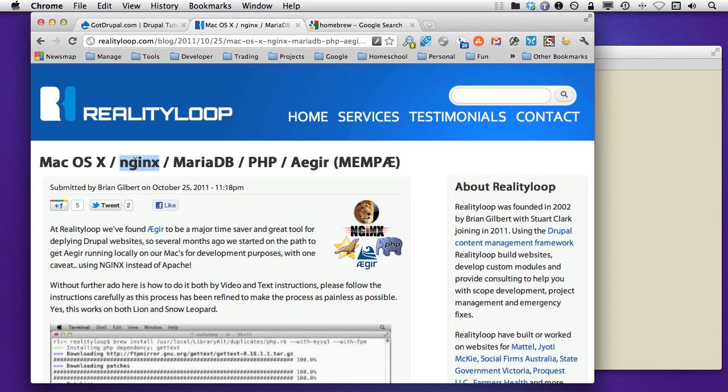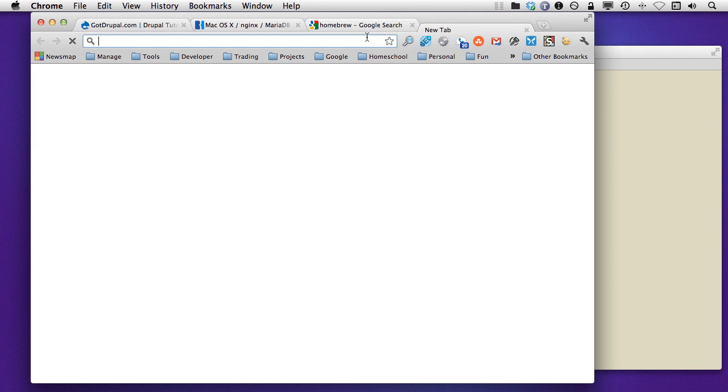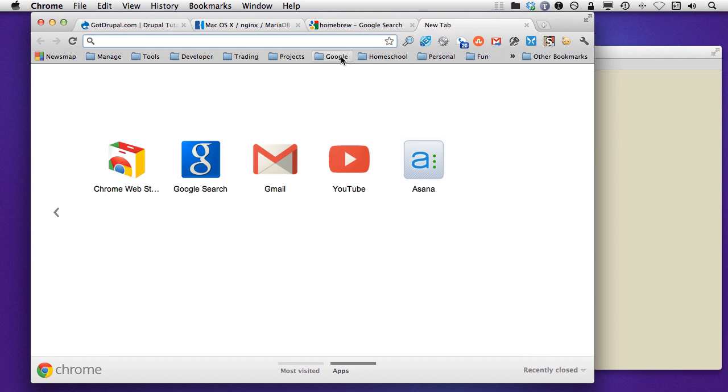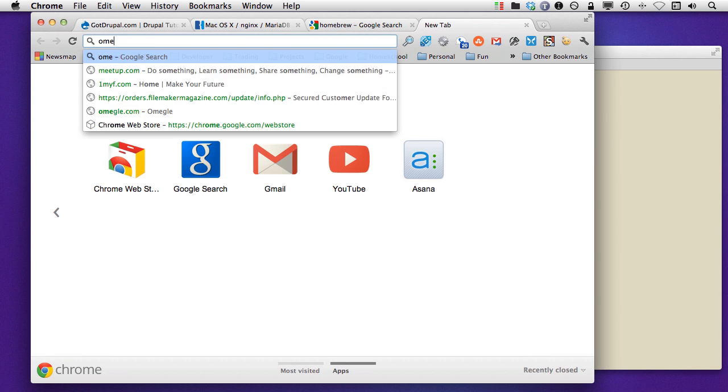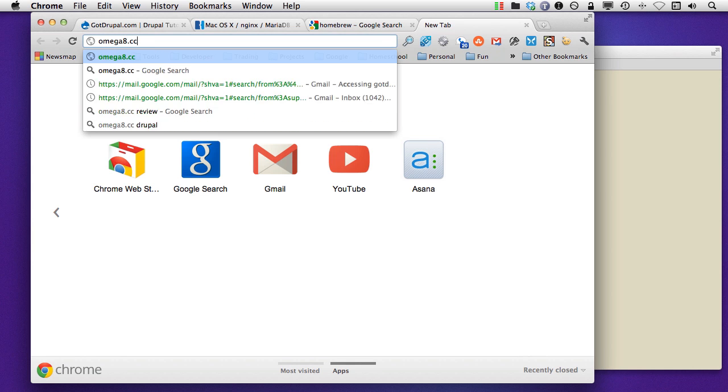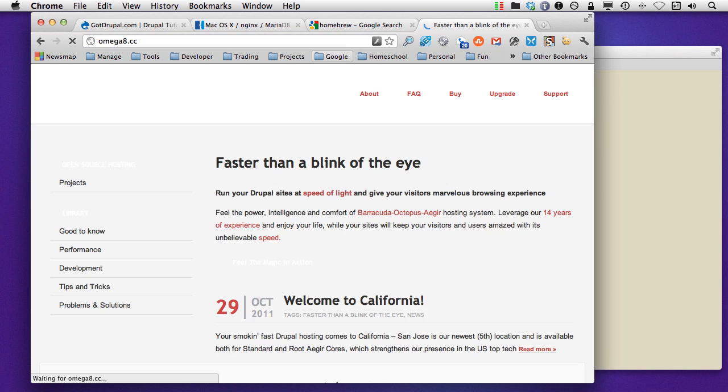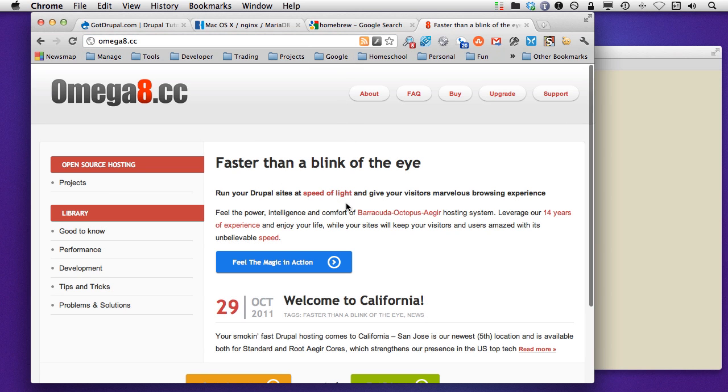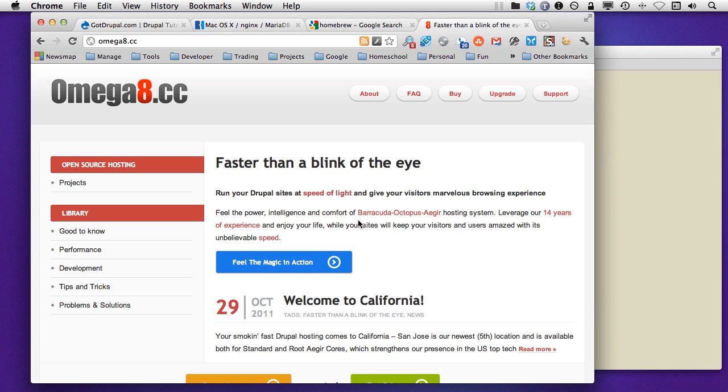Also, another reason that I switched to Nginx is because I am using Omega8.cc. These are the people that I'm using to actually host the GotDrupal website.